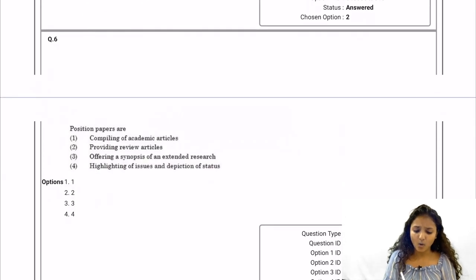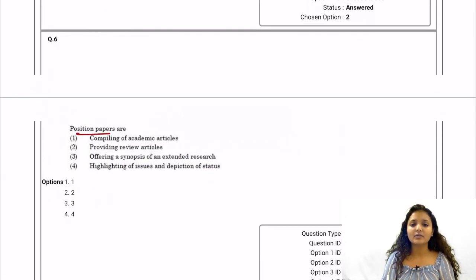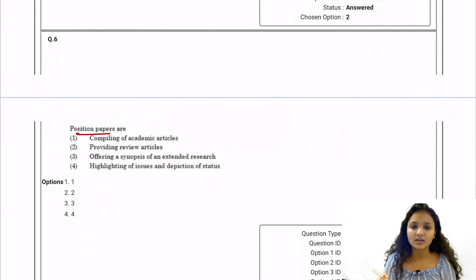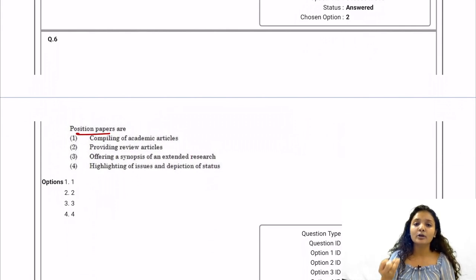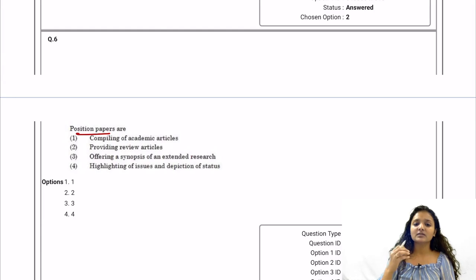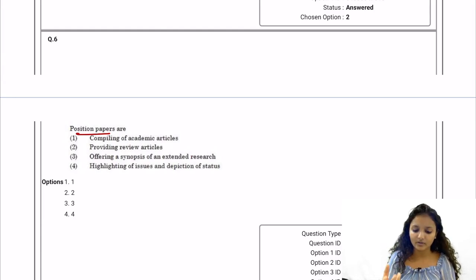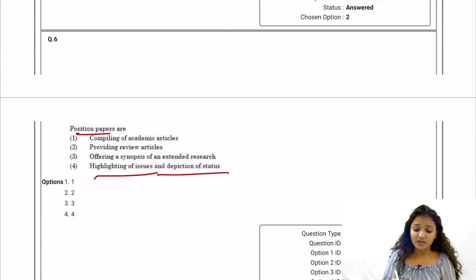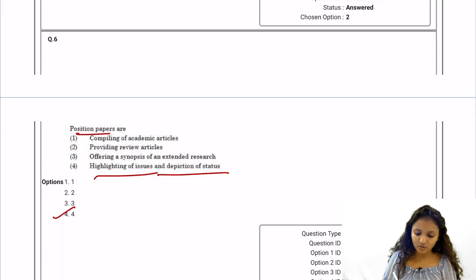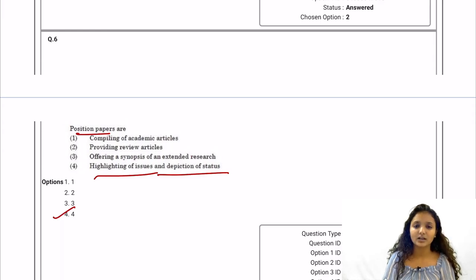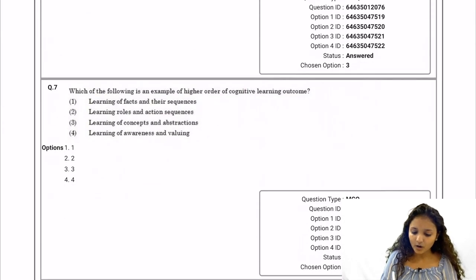Question 6: What is a position paper? Position papers are point-of-view papers — when someone writes a position paper, they write from their own point of view, highlighting issues and depictions of the status. So option four — highlighting of issues and depiction of status — is the correct answer.